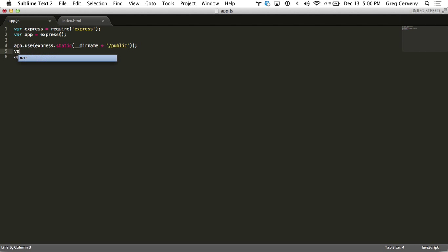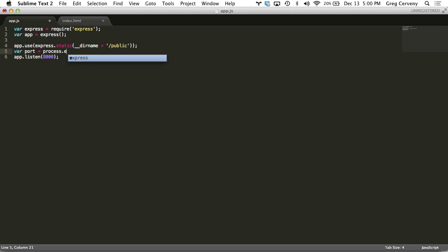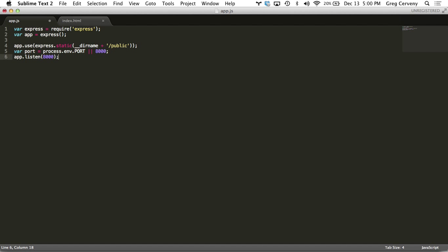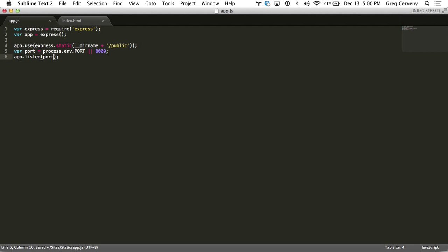We can grab this var port equals from our environment variables and we access those with process.env. Heroku sets this to port or if that's not defined just choose 8000, replace that here and now our code is ready to go.